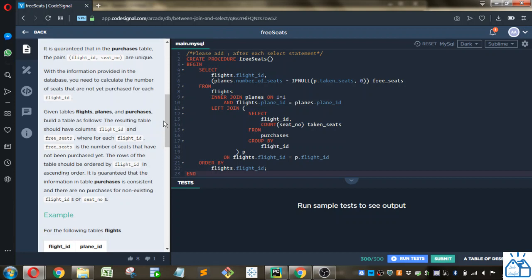Given tables flights, planes, and purchases, build the table as follows. The resulting table should have columns flight ID and free seats, where for each flight ID, free seats is the number of seats that have not yet been purchased. The rows of the table should be ordered by flight ID in ascending order. It is guaranteed that the information in the table purchases is consistent and that there are no purchases for non-existing flight IDs or seat numbers.